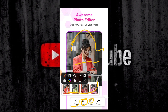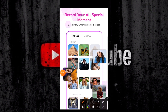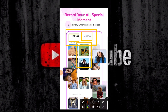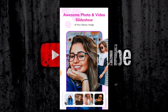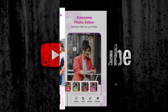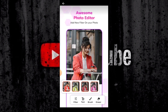Then you can edit it anytime you want. Thank you so much for watching this video.